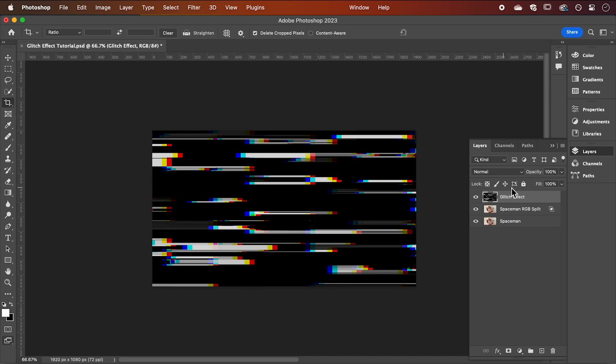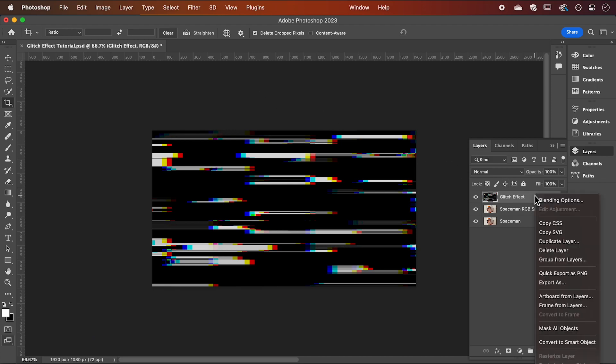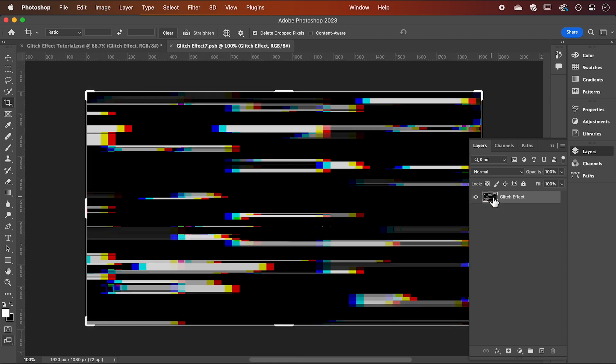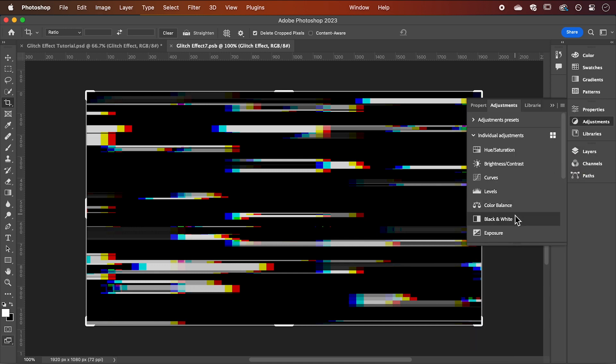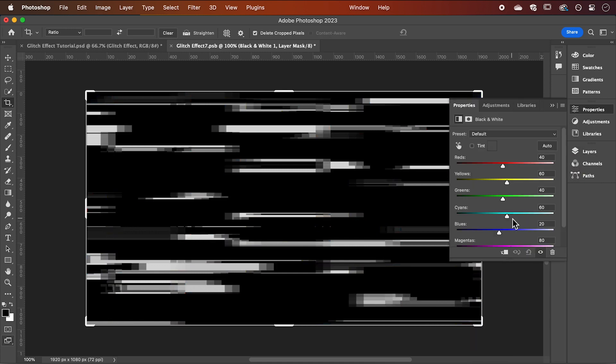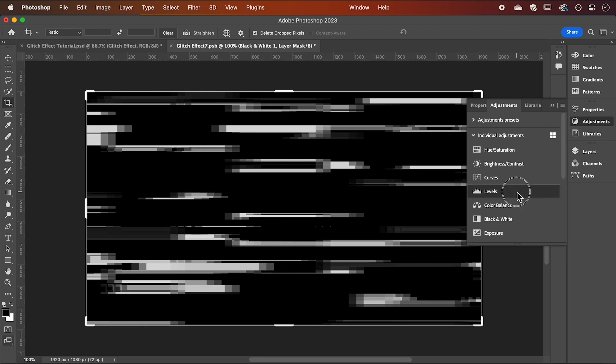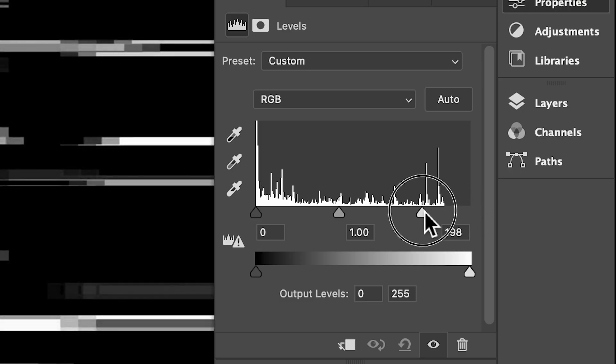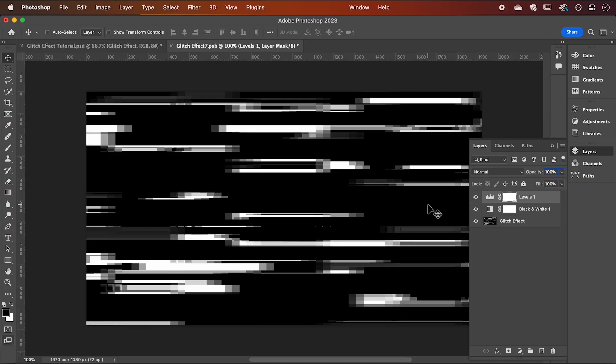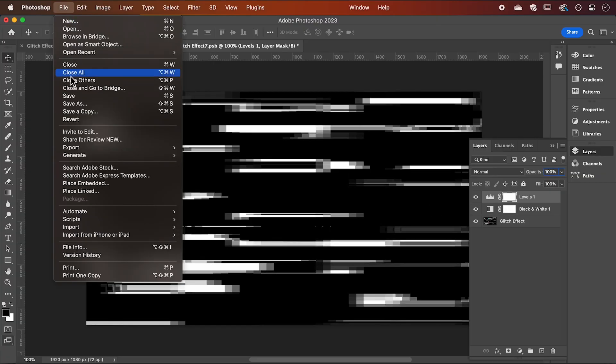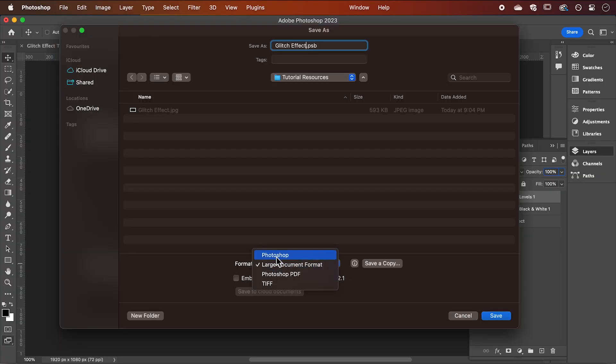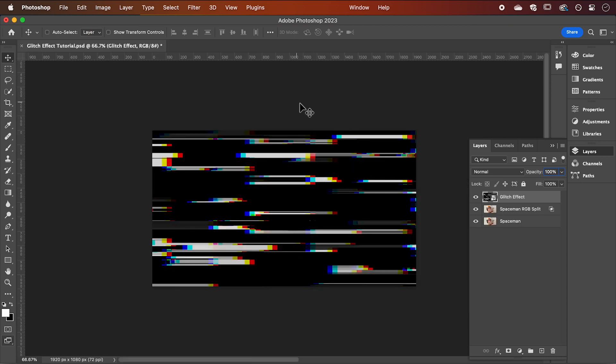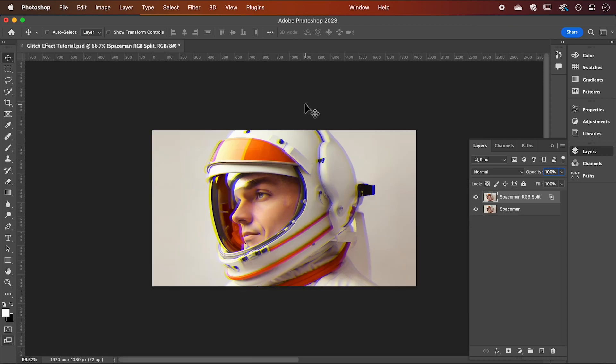Again, right click your layer and convert it to a smart object. Double click the thumbnail to open it in a new tab. We now need to convert our glitch image into a high contrast black and white image. So first, let's add a black and white adjustment layer. Then add levels and we're going to drag the white slider up until the whites are nice and bright and have a good contrast with the black. Save this as a .psd file and then we can close it and delete this layer.